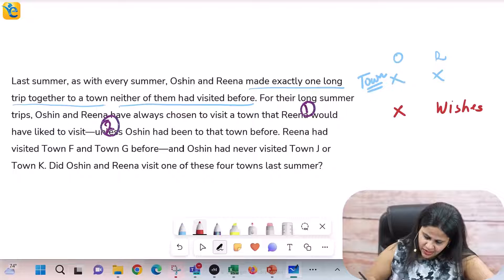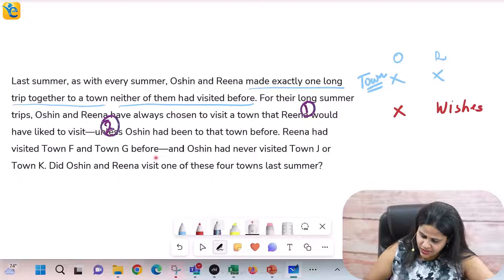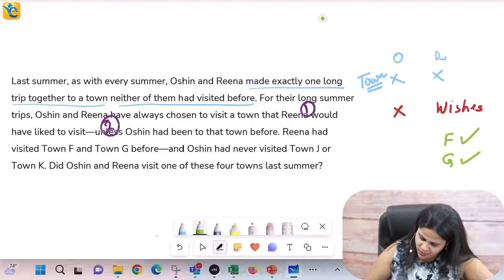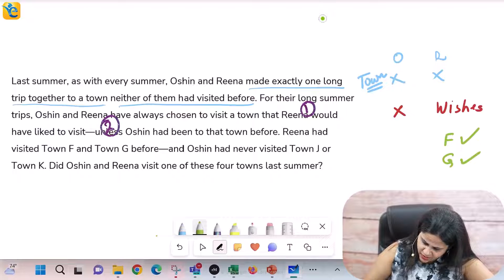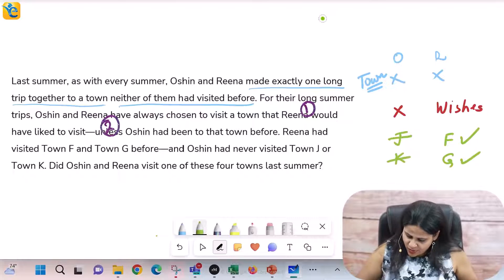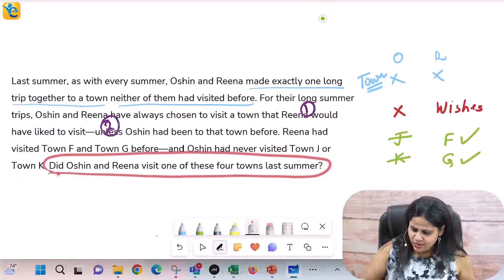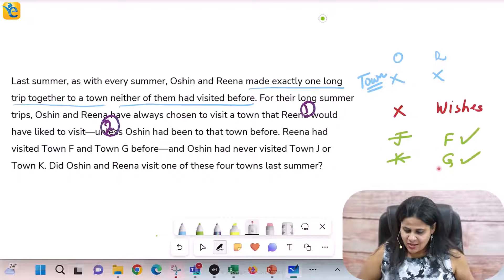Now we get to know which towns they've visited. Rena had visited towns F and G before. Ocean had never visited towns J or K. Then the question asks: did Ocean and Rena visit one of these four towns last summer? That's what we have to figure out, which means we look at statements one and two to determine if we have enough information to answer.